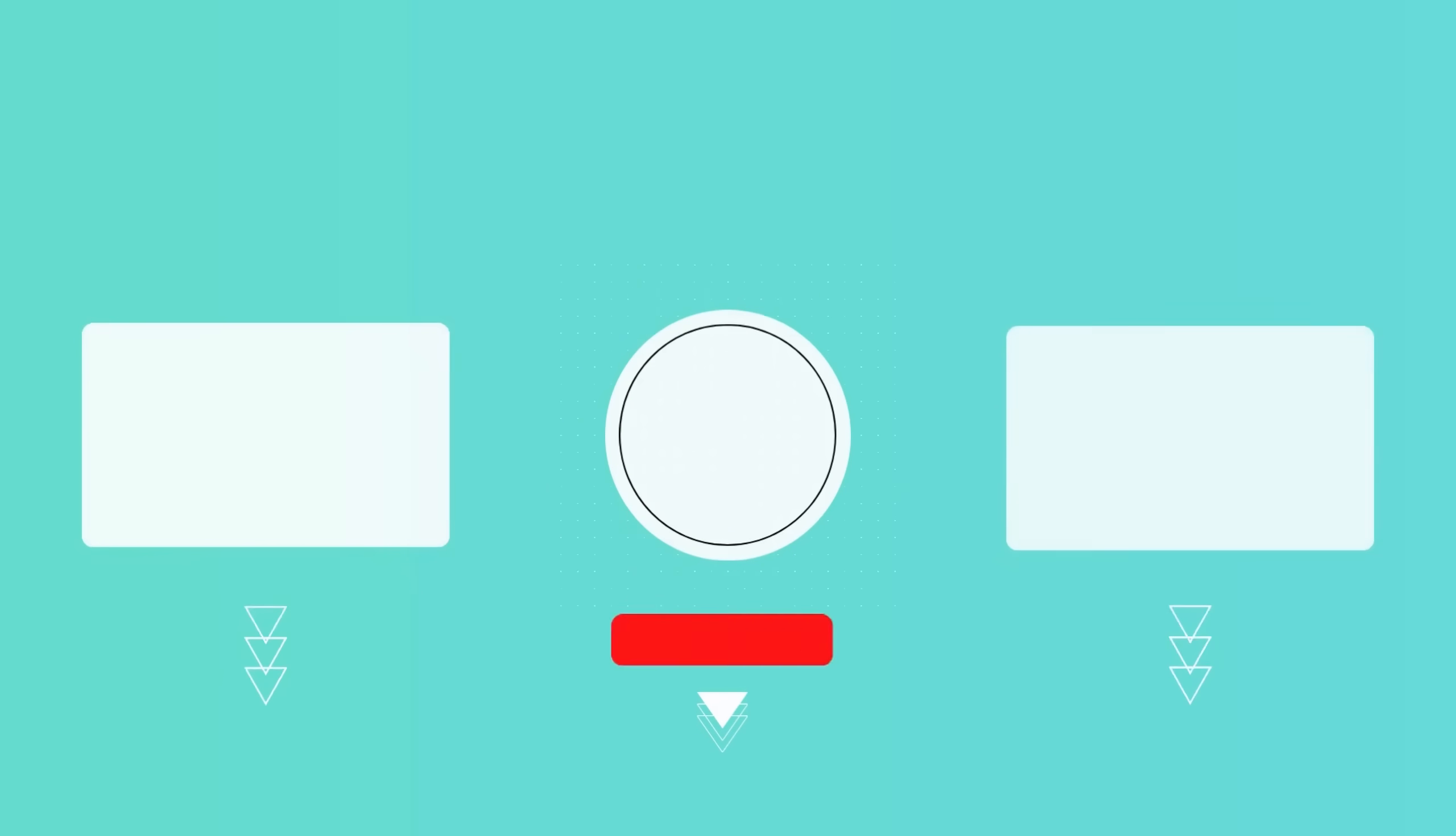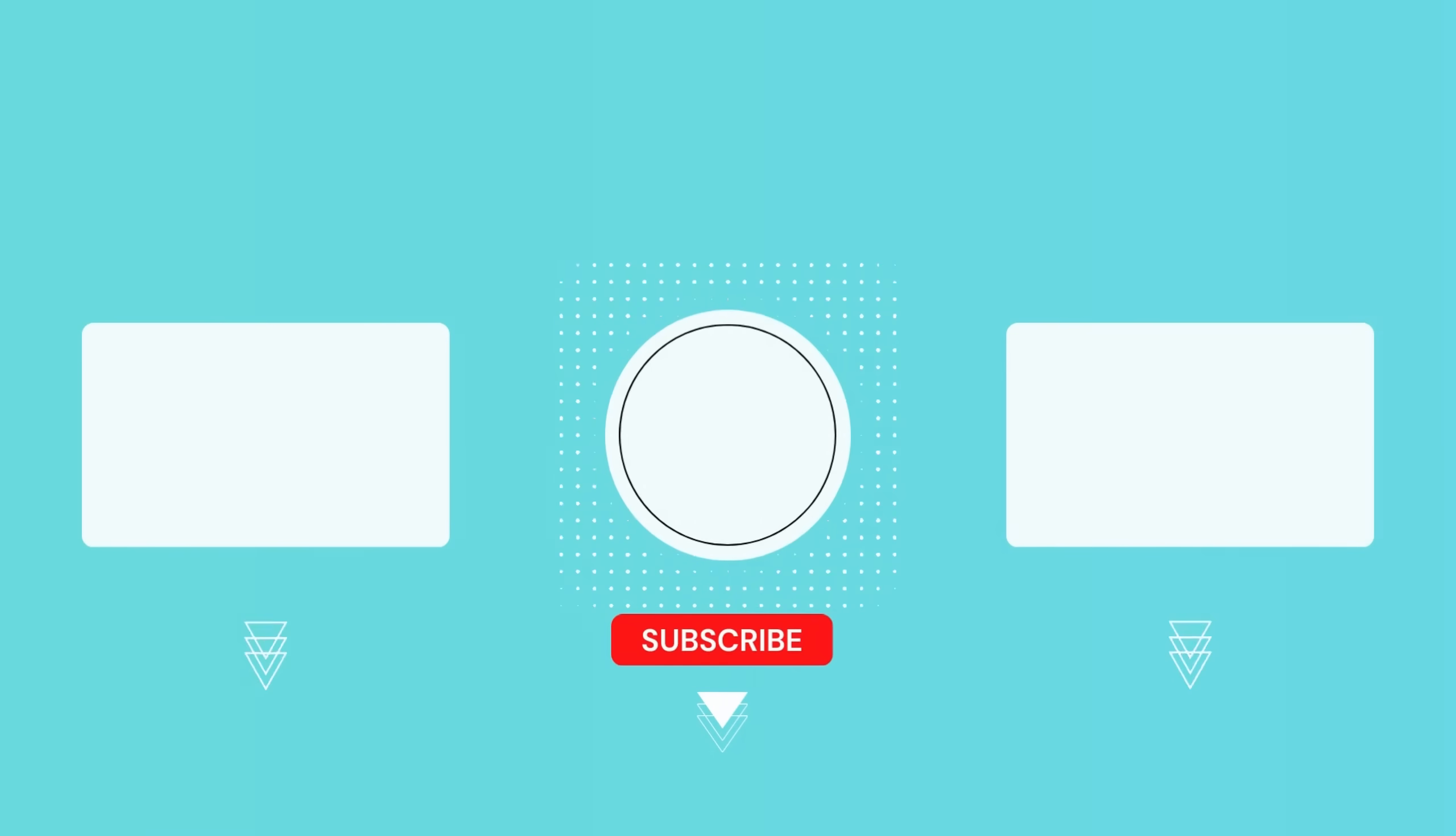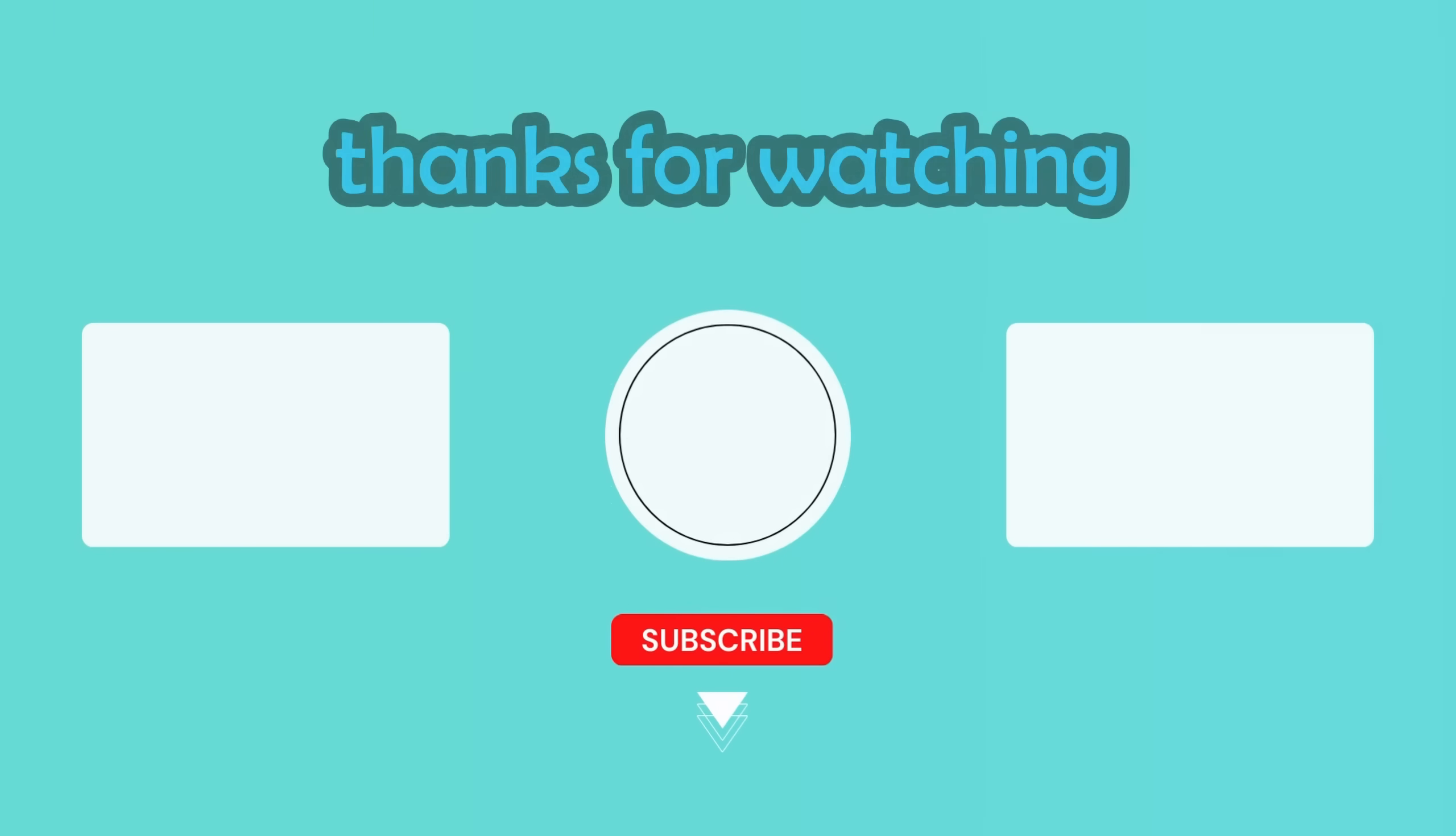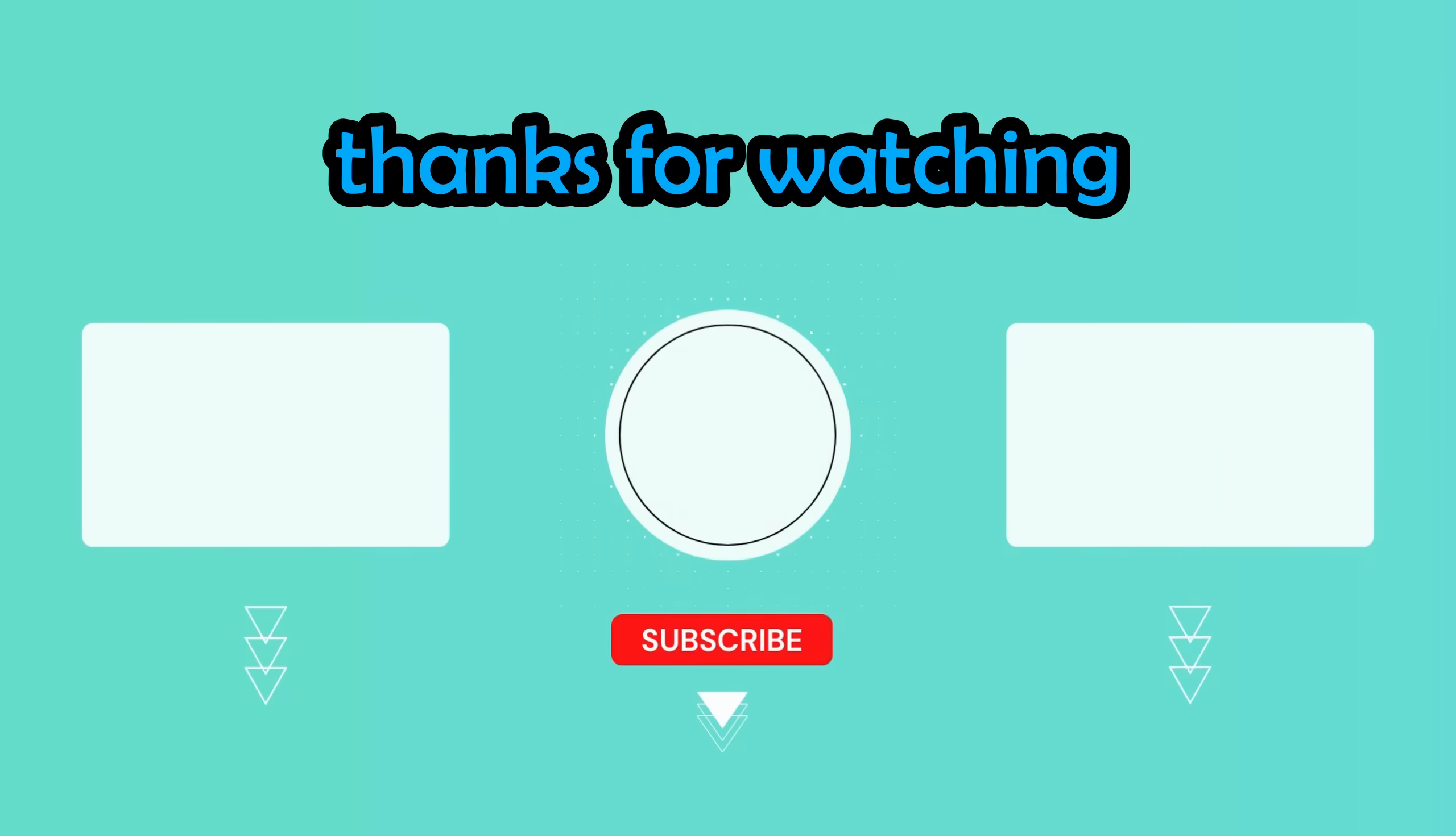If you've made it this far, you might be interested in subscribing to the channel and checking out some of my other content. And as always, thanks for watching.